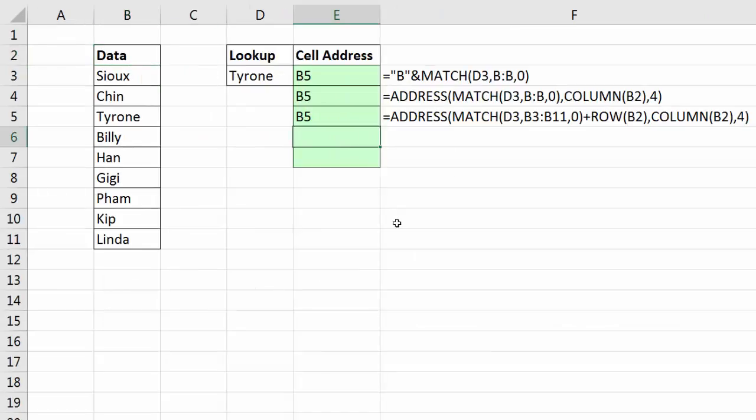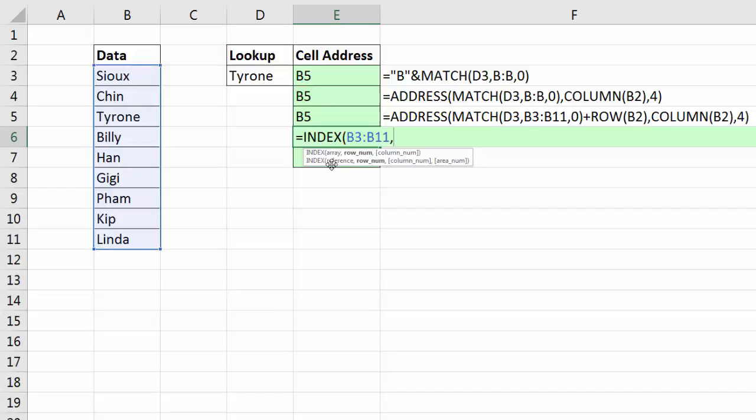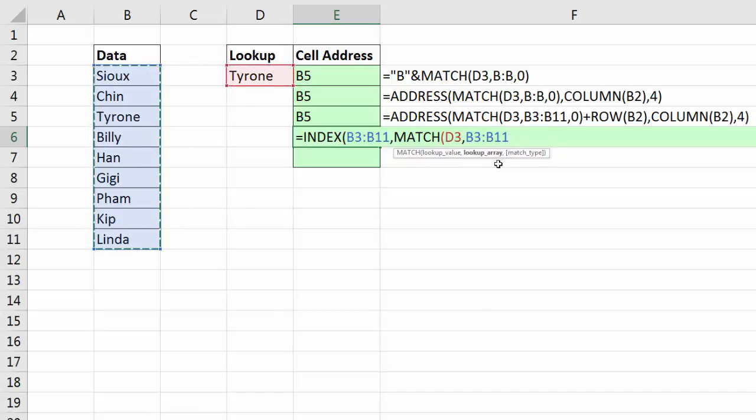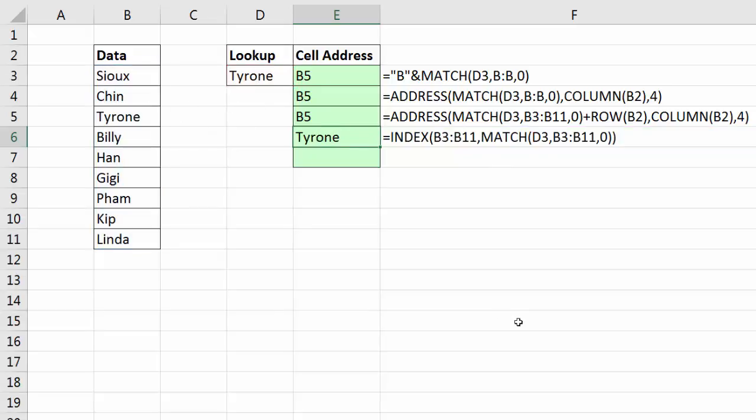Now there's another silly way, and I wouldn't use this. This is just kind of for fun. INDEX. Well, I'm going to try and use INDEX to look up in that range, comma, and I'm going to use the MATCH function. I'm going to use the MATCH function to try and look up Tyrone, comma. And so far, comma, 0 for exact, close parentheses. That is a lookup formula that will just return the actual item. So if I'm looking up Tyrone and it's returning Tyrone, what good is that?